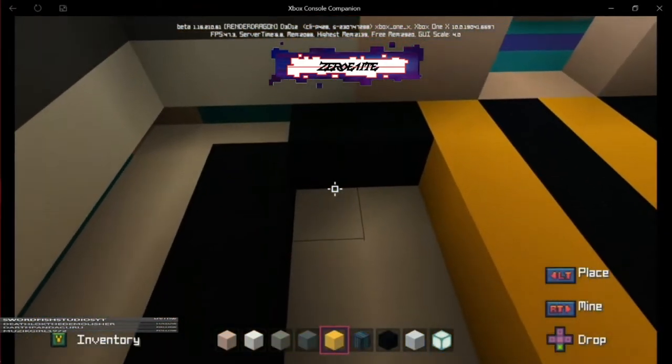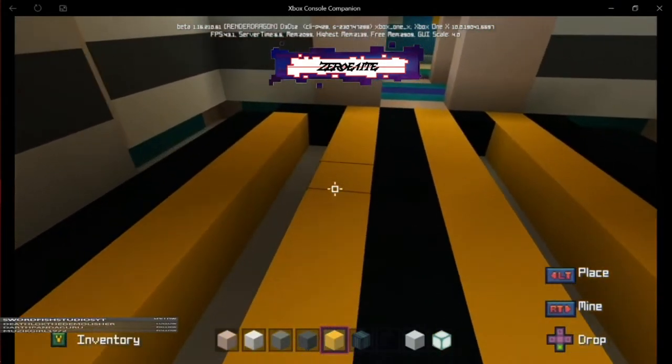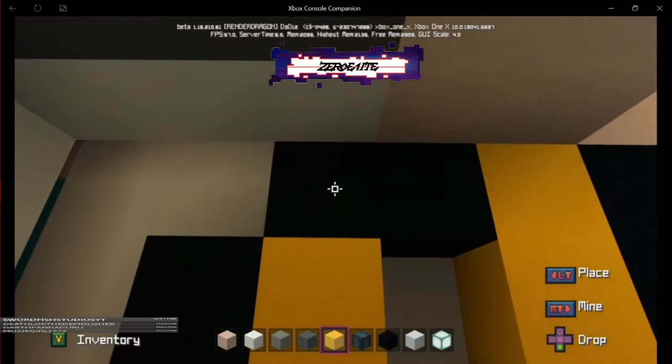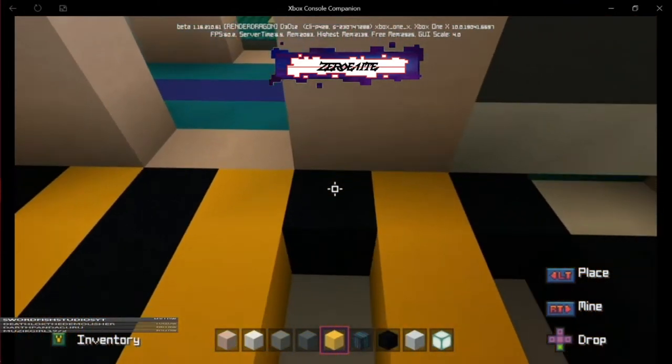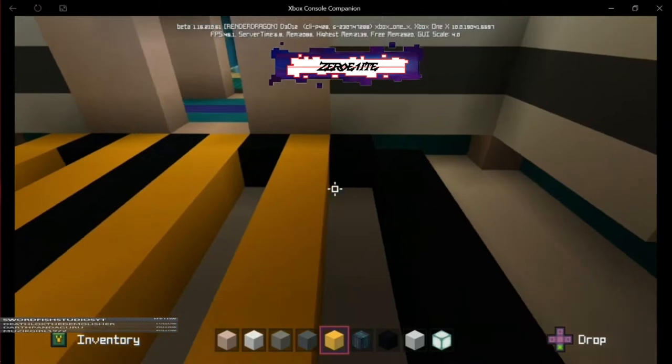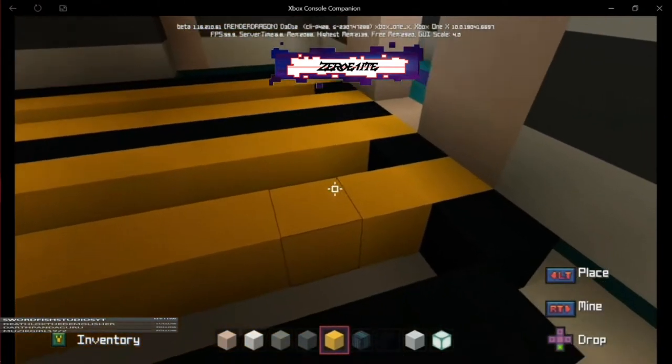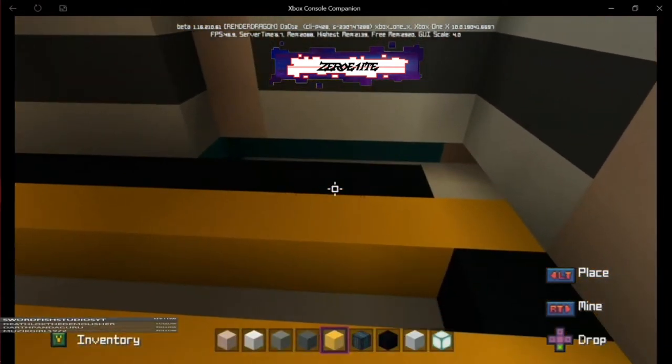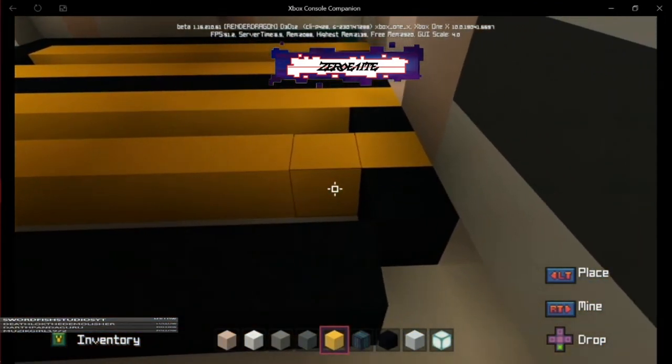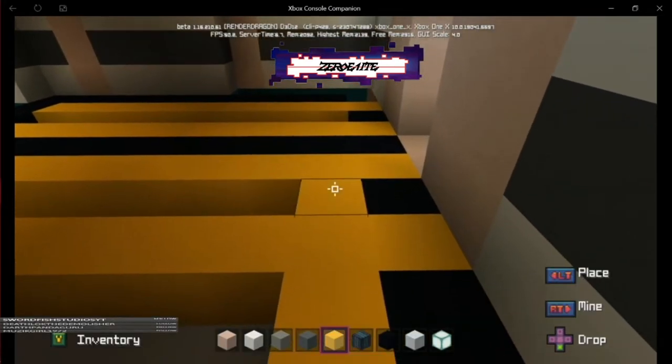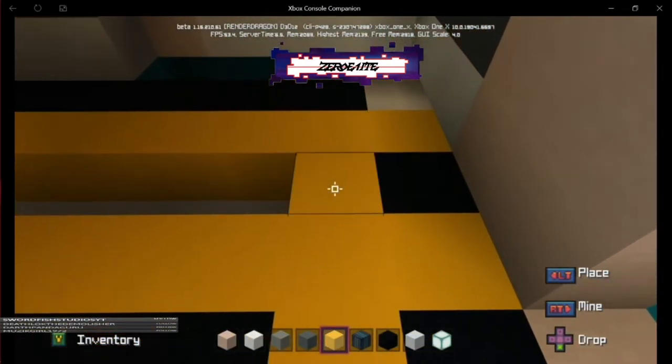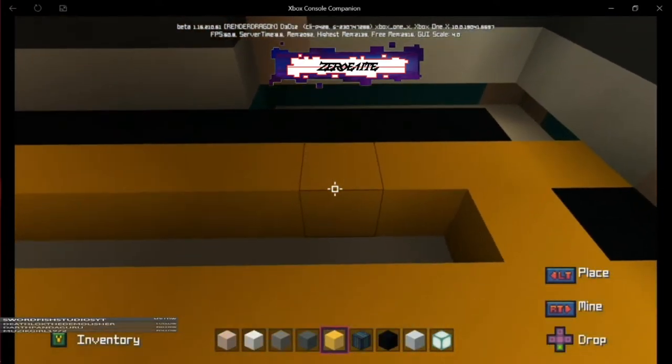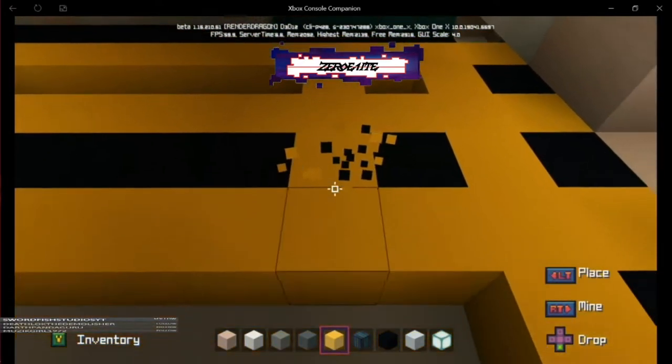I basically built it in a checkered pattern, whereas the actual holodeck should be on a grid pattern. Some people might say there's no difference between checkered and grid, but I hate to break it to you, there is totally a difference. We're building rows out of yellow concrete going in straight lines.